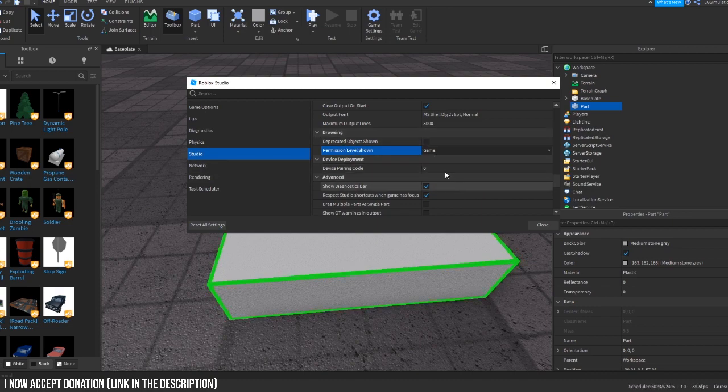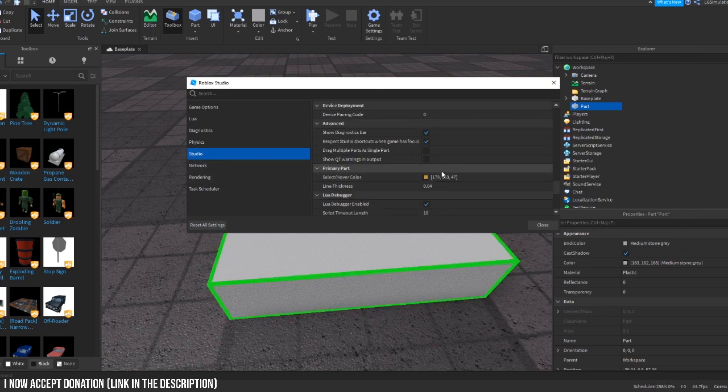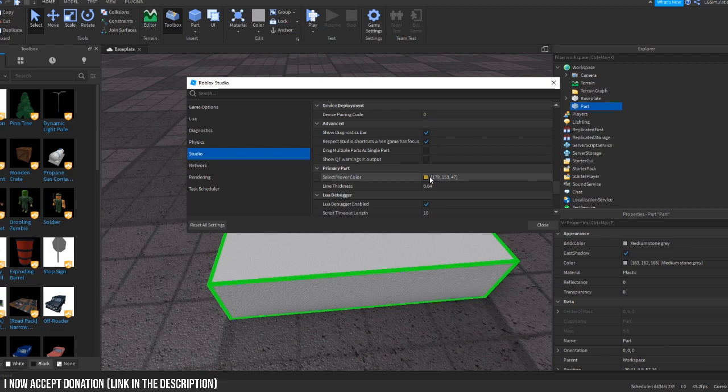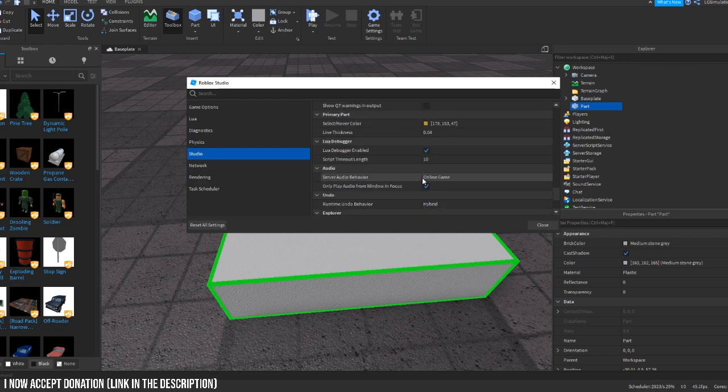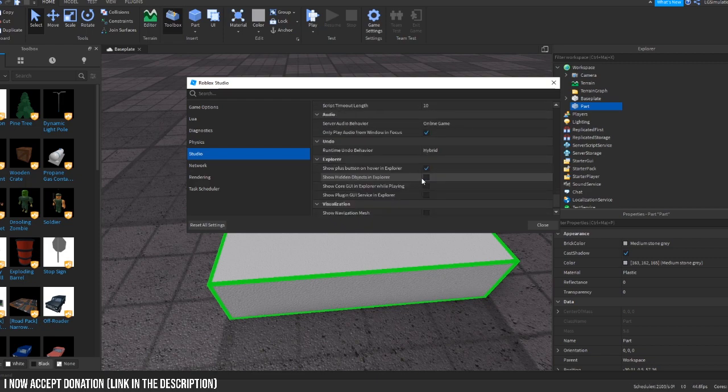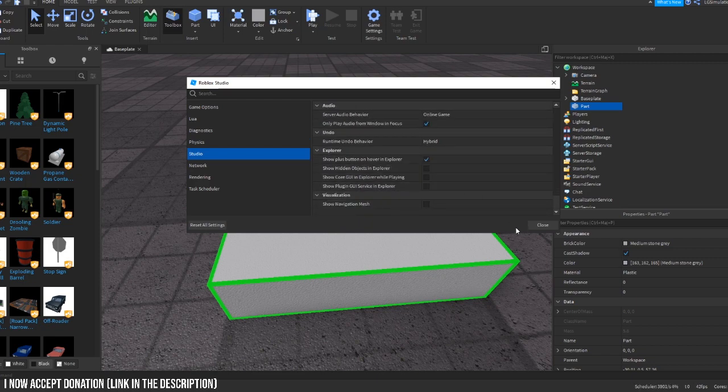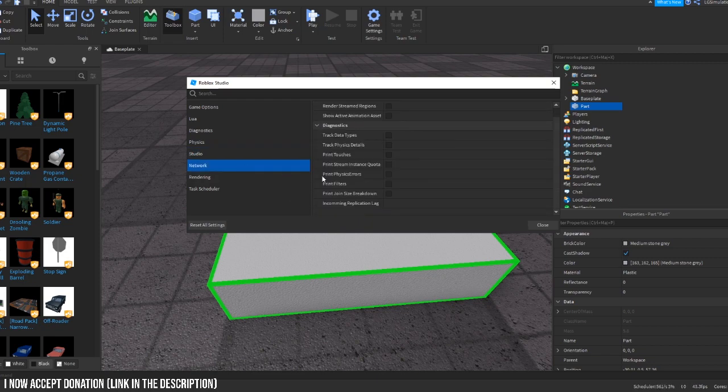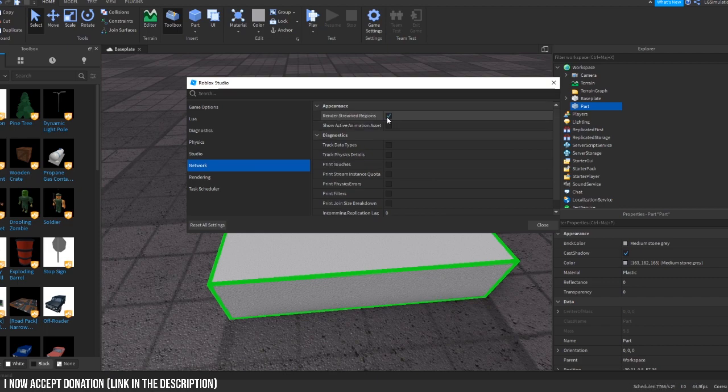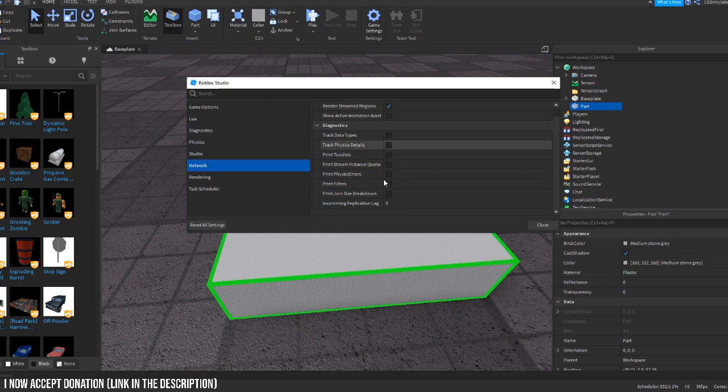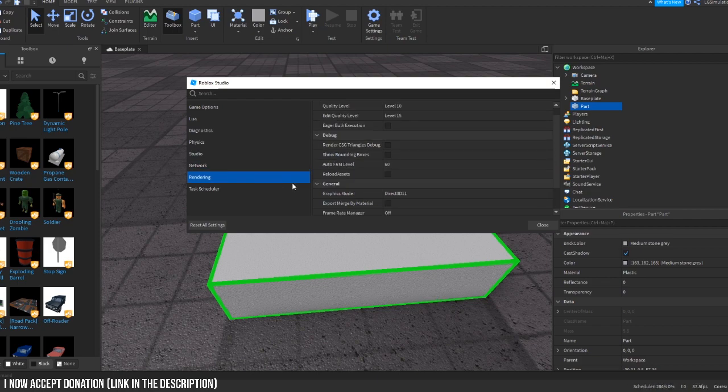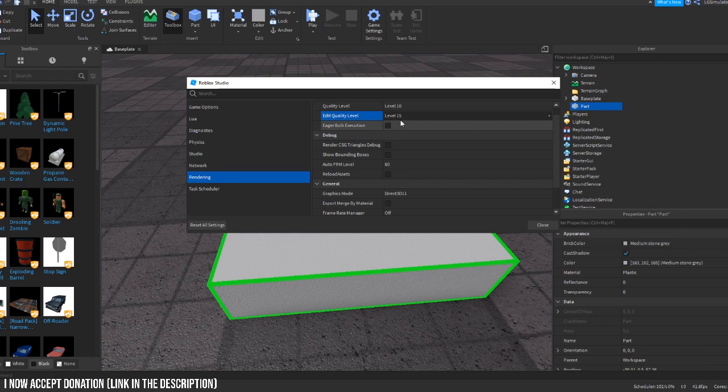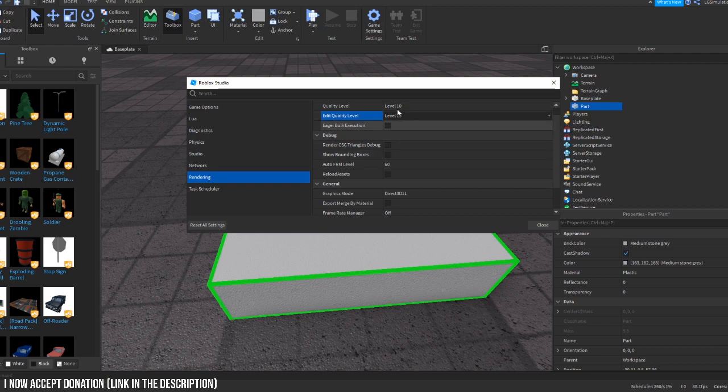Permission level shown, game Roblox, don't mess around with that. Select hover color, this is just like primary parts. Now let's go on to network, I don't mess around with this, don't touch this, it's really complicated. Rendering: I have my render quality to 15 when I'm recording but when I'm editing I have it up to 21.